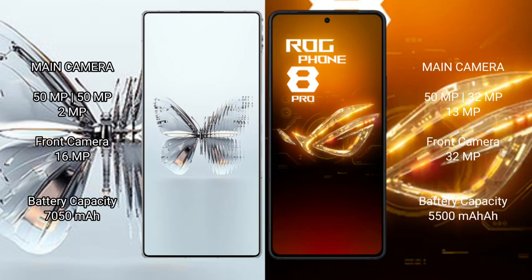The Red Magic 10 Pro Plus features a triple rear camera setup of 50MP plus 15MP plus 2MP, and a 16MP front camera. The Asus ROG Phone 8 Pro features a triple rear camera setup of 50MP plus 32MP plus 13MP, and a 32MP front camera.